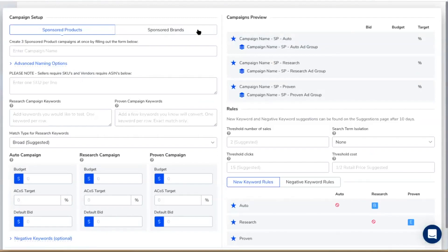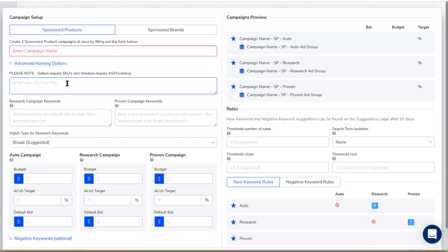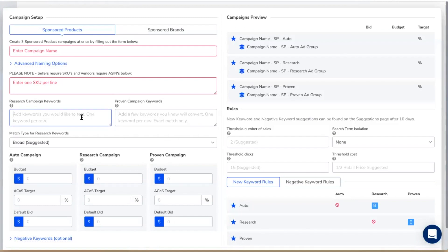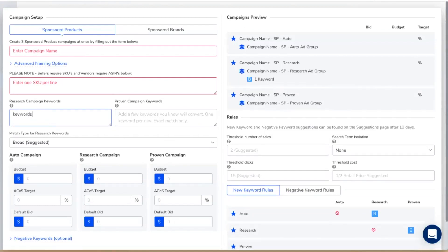You can see the sponsored product or sponsored brands options. Looking at sponsored products, the parameters are very similar to Seller Central — you enter your campaign name and the SKUs you want to sell. The major difference is that we build three campaigns at once. We recommend that when you're launching a product you at least have an auto campaign, a research campaign, and a proven campaign. The auto campaign is basically letting Amazon do the PPC for you — letting Amazon connect the search terms users enter into the search bar to your product. The manual campaign is where you would go ahead and enter keywords, pulled from the list you saved from Magnet or Cerebro.